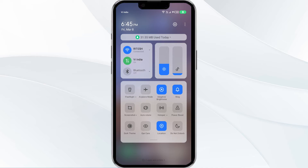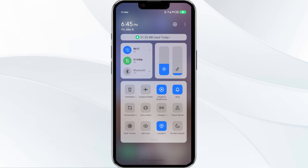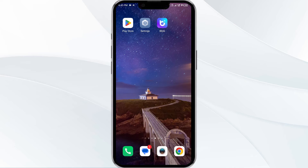Alternatively, activate Airplane Mode for 4 to 5 seconds and then turn it off. After that, check if the issue resolves.